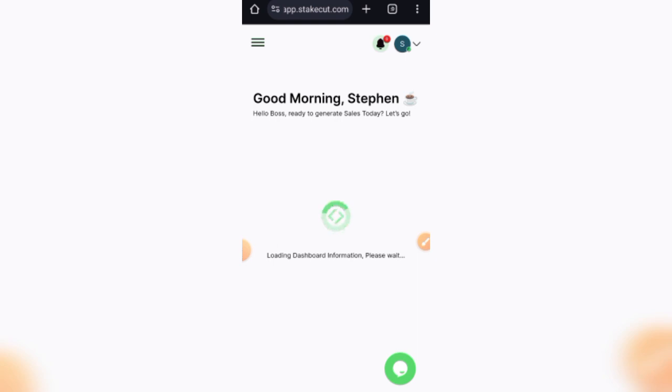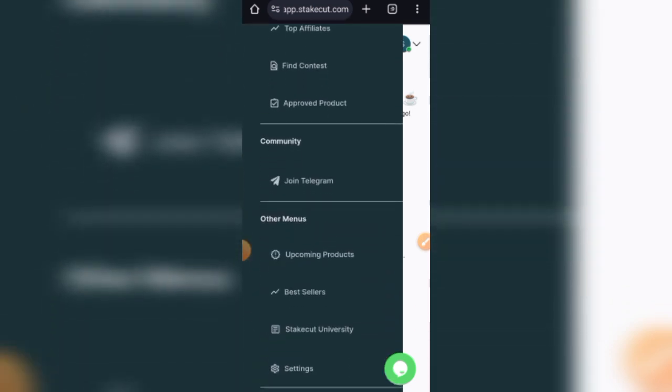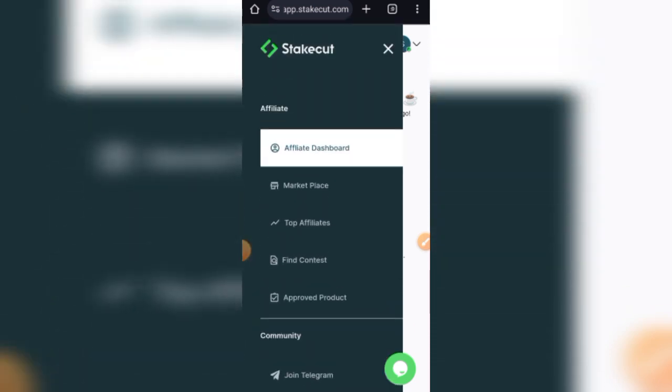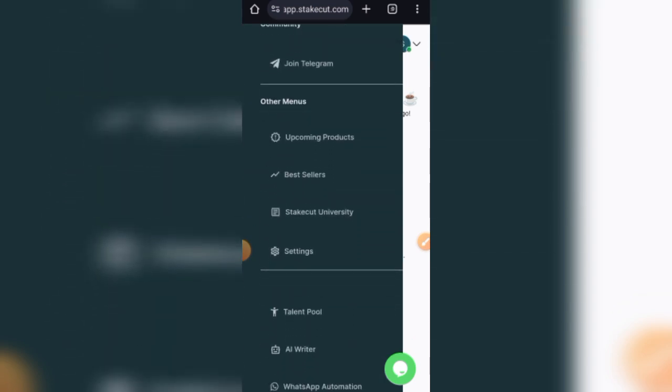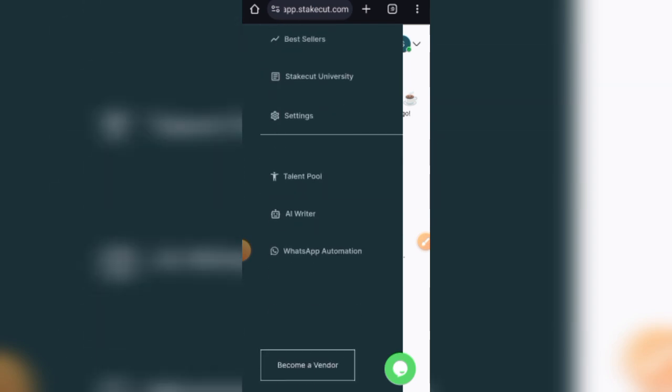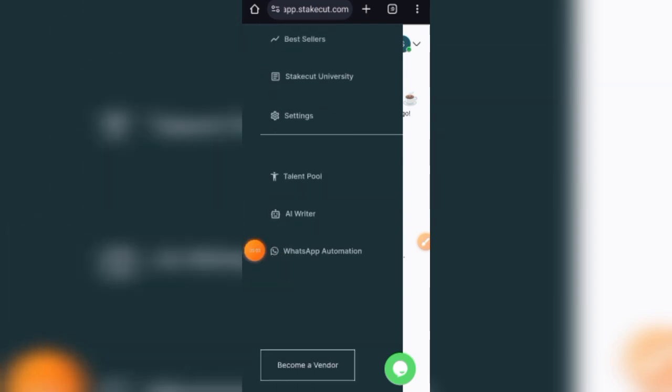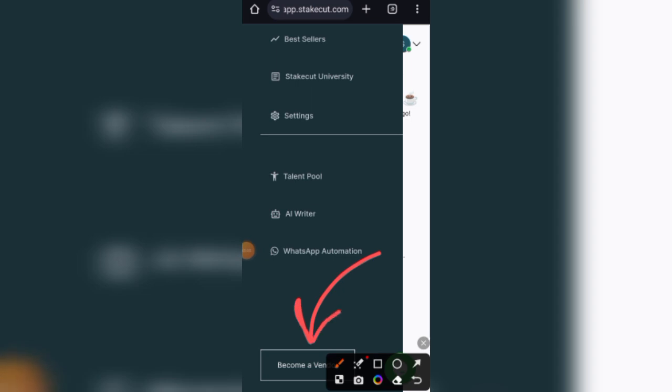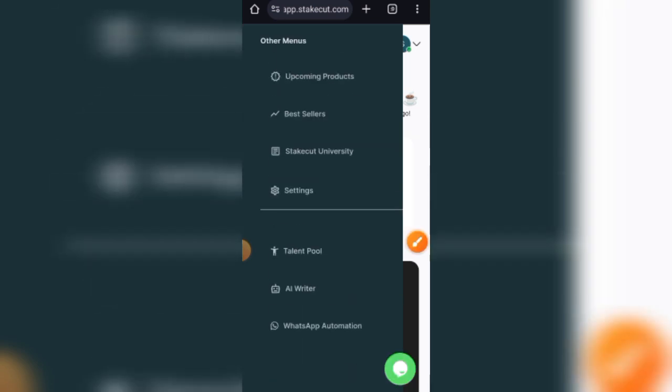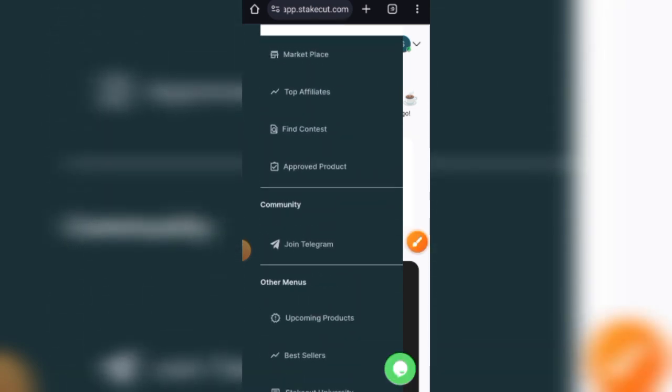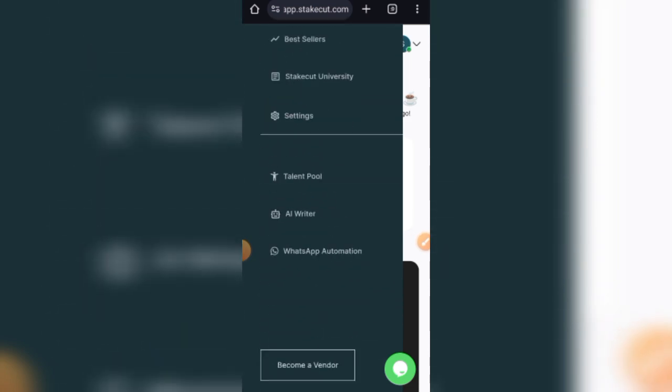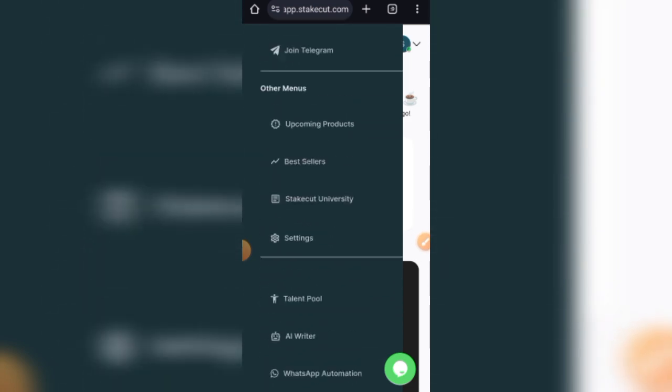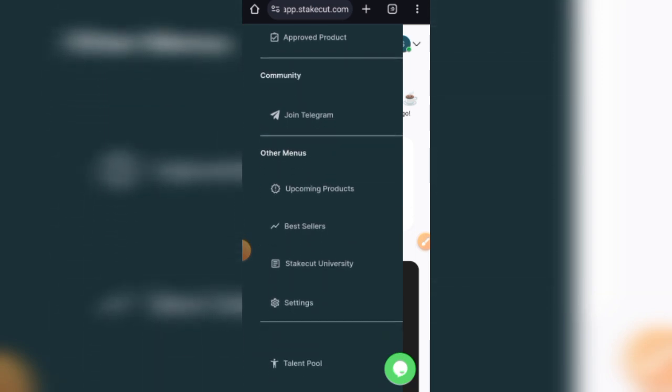There are two types of Stakecut accounts which you should take note of. You can register as an affiliate, as you can see here. What an affiliate means is that you are promoting other people's products. Or you can register as a vendor under this section right here that says become a vendor. Now in the case of a vendor, you are the one listing your product on Stakecut and then the affiliates will be promoting it for you. This is another way of making sales on Stakecut, and either of the ways you choose, you are going to be on the benefiting end.